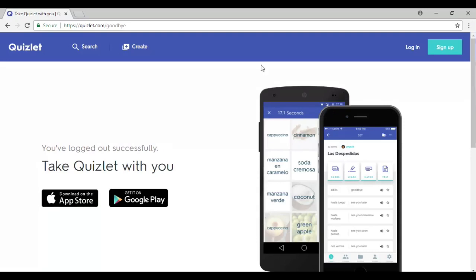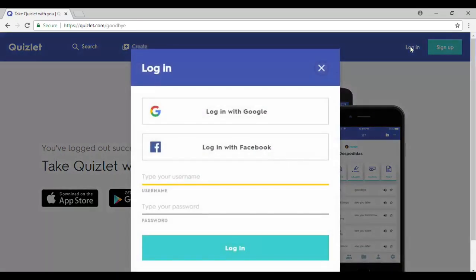The name of the site is Quizlet. It's very easy to create, and the website is also available on Android or iOS devices for students to use. It's very easy to create an account with Quizlet. If you don't have one, you need to sign up. If you already have one, you just log into your account.